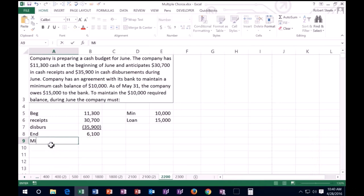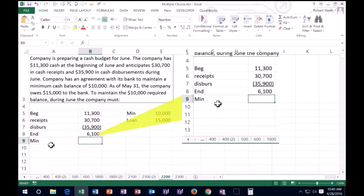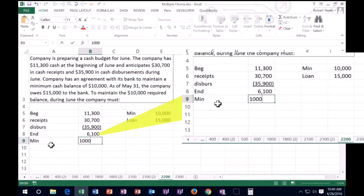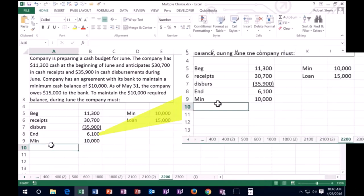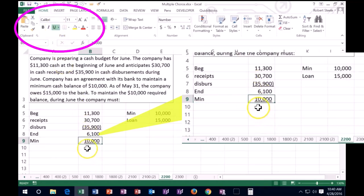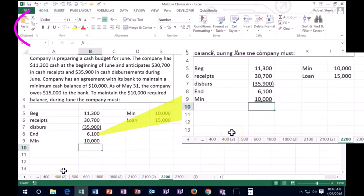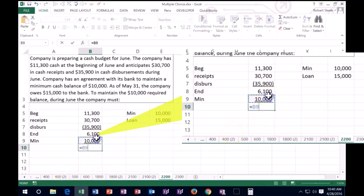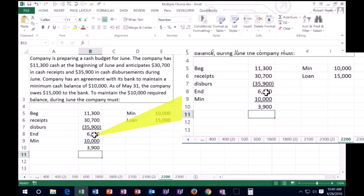So we need a minimum of $10,000. So what's the bank going to do? It's going to increase our loan then. So I'm going to underline this and I'm going to say we need then a loan equaling $10,000 minus what's currently in there, the 6,100. That means we need another 3,900.